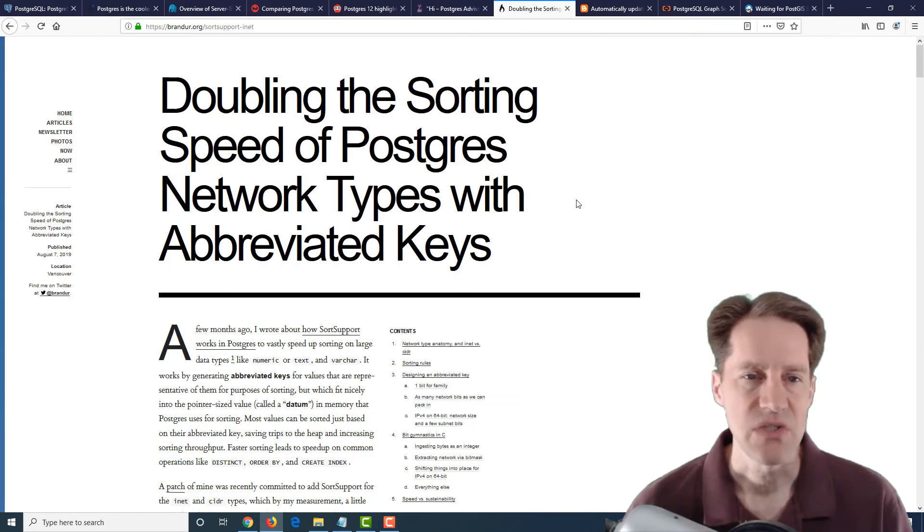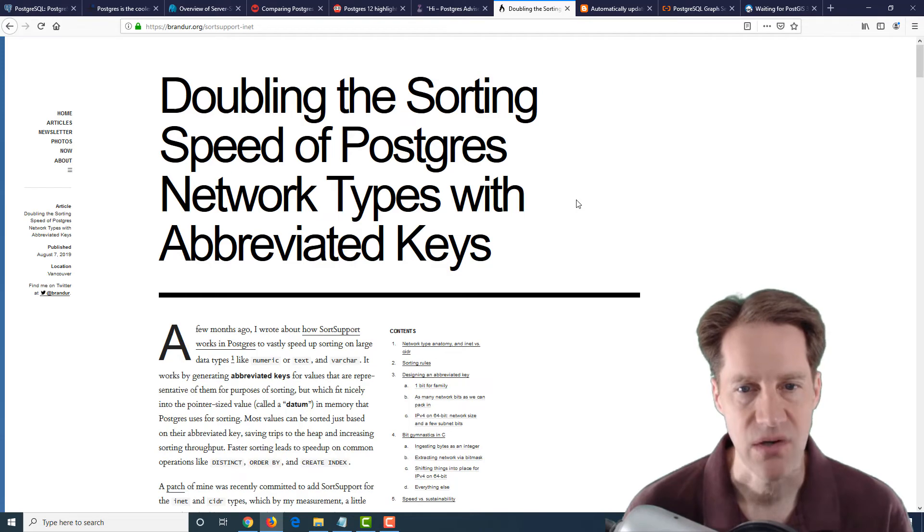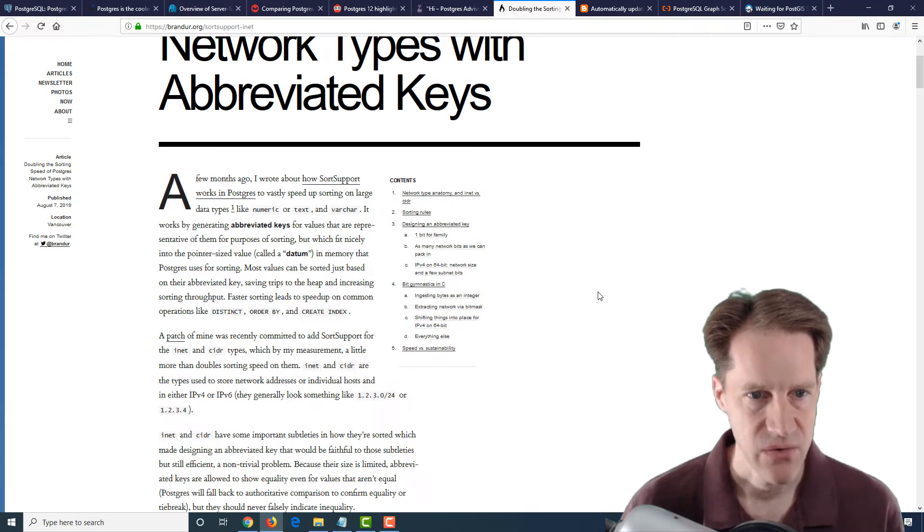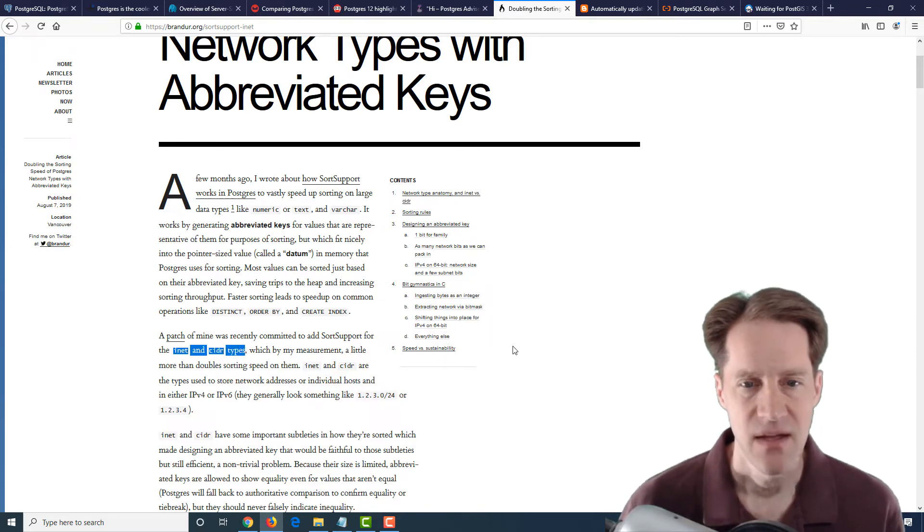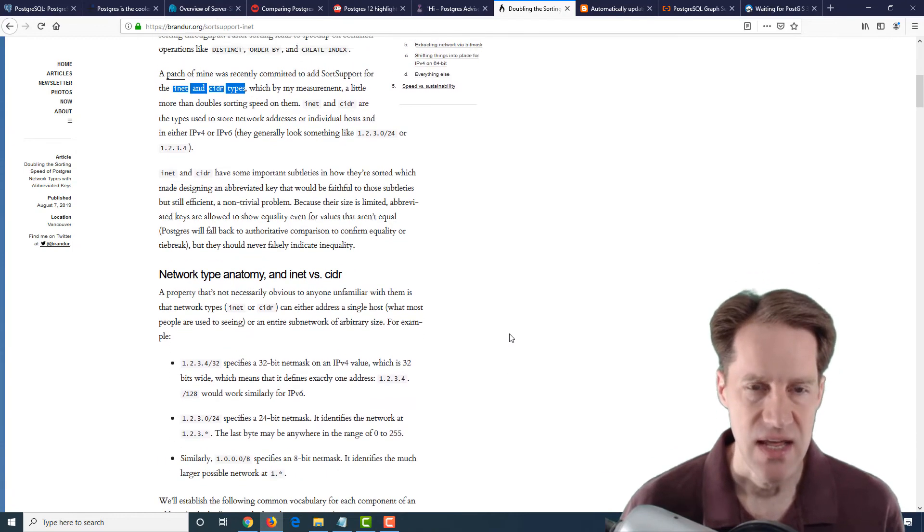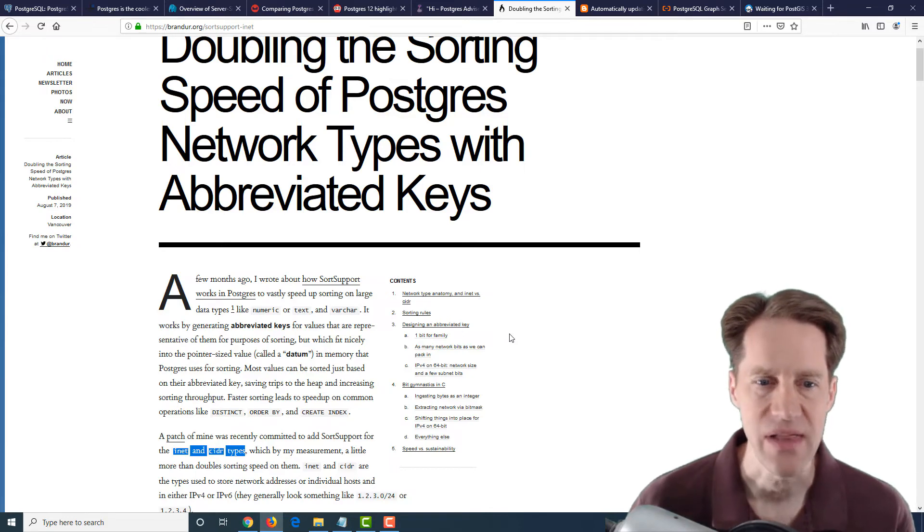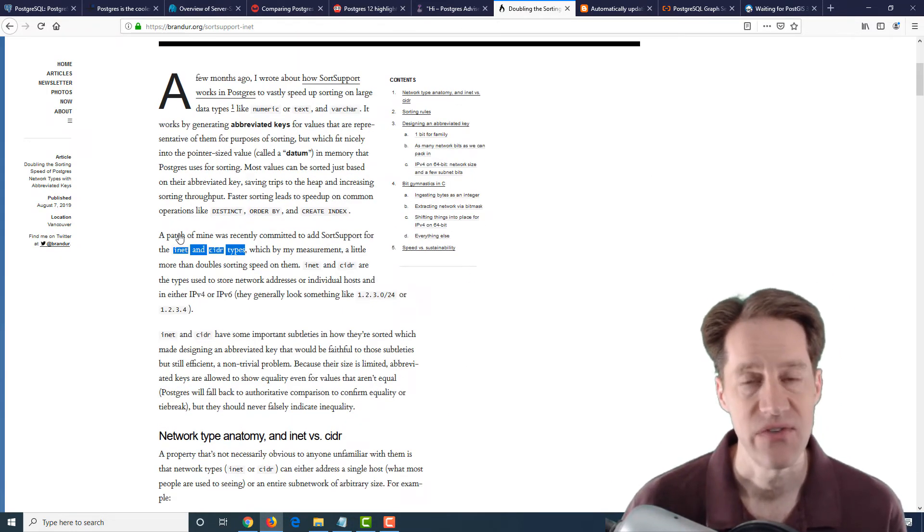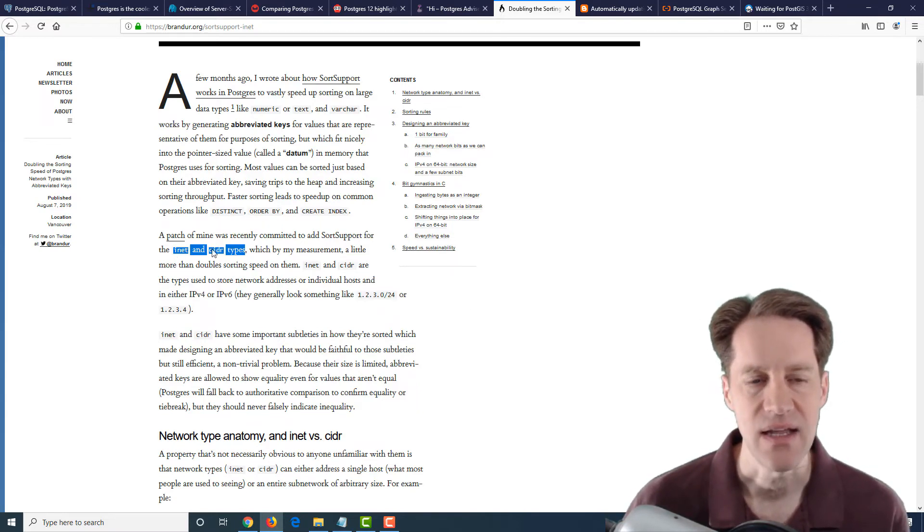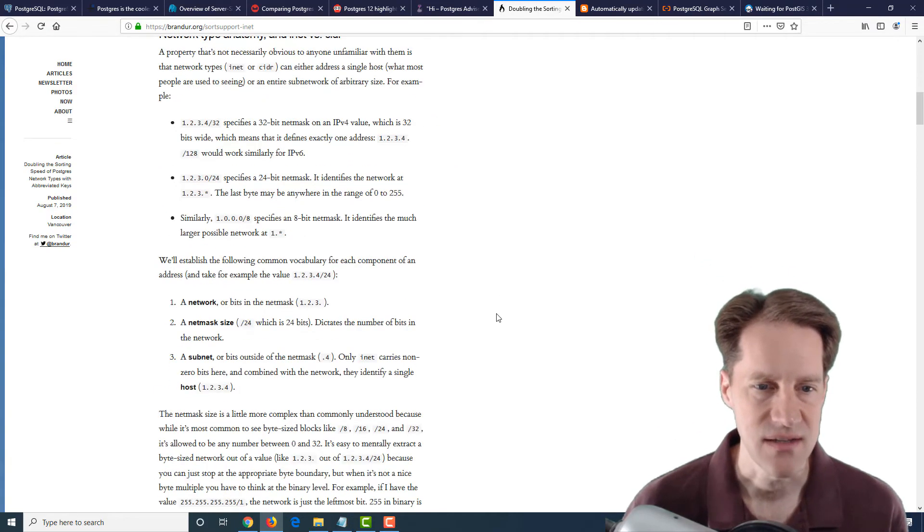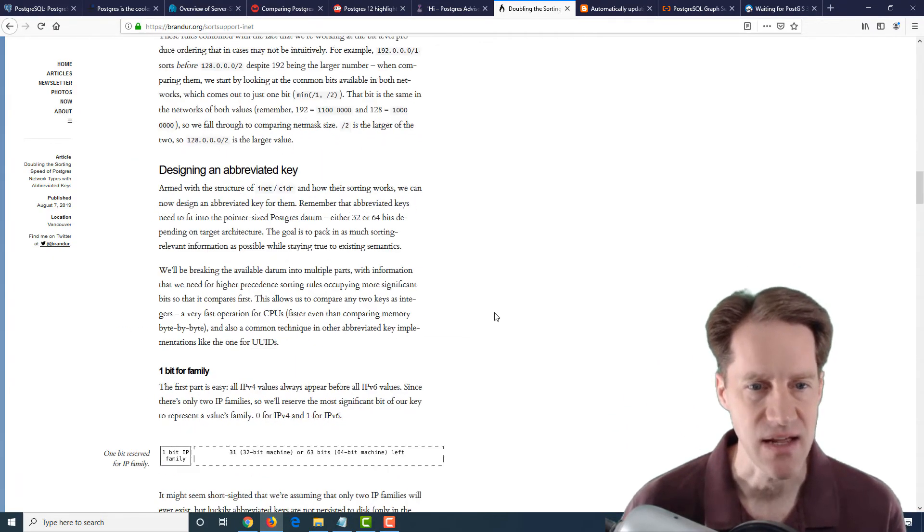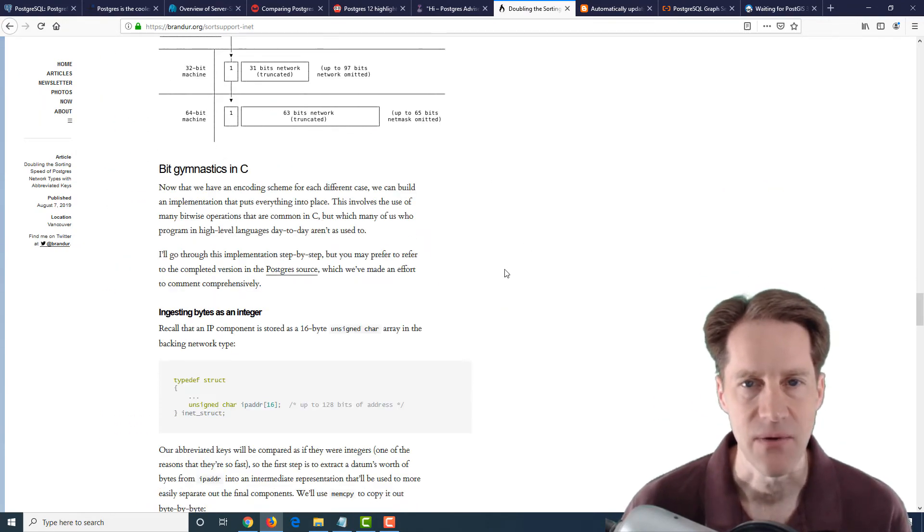The next post is doubling the sorting speed of Postgres network types with abbreviated keys. Now, this is a post that talks about how they developed a patch for Postgres to be able to speed up inet and CIDR types in Postgres. So it's more of a technical discussion. It doesn't give you guidance on how to improve the sorting speed of PostgreSQL as it is, but it's what this individual did in terms of developing the patch in terms of achieving almost a doubling of speed with inet and CIDR data types. So if you're interested in the content behind this patch and a lot of detail into how it was developed and the rationale with regard to it, definitely a blog post to check out.